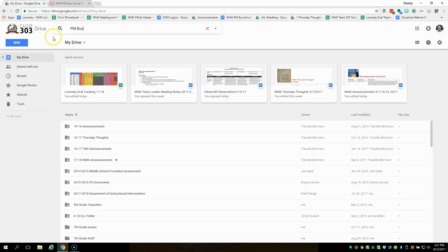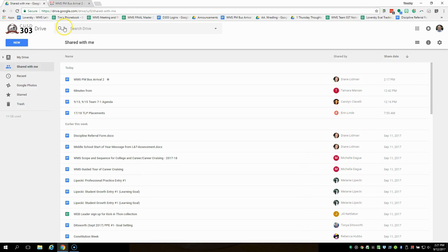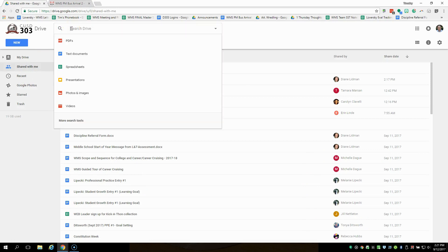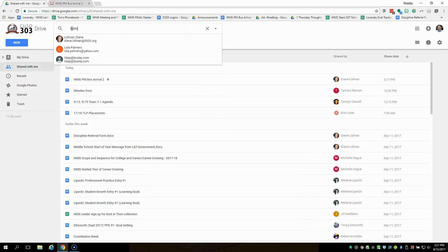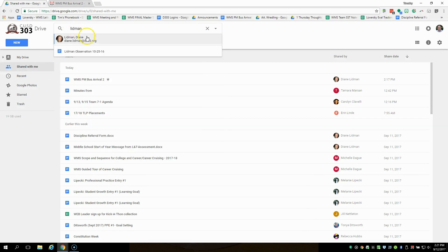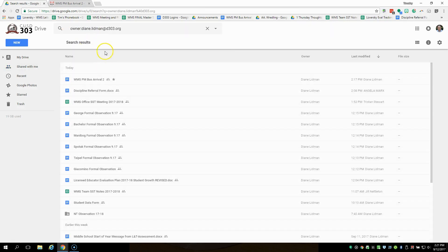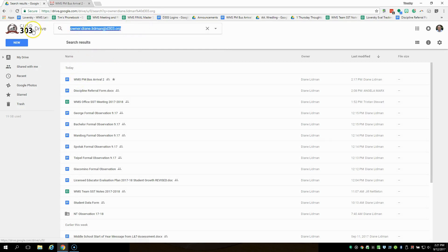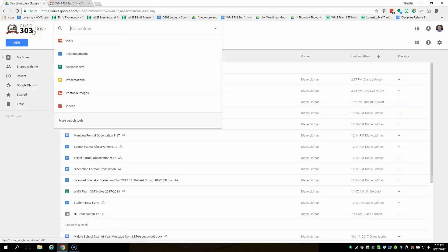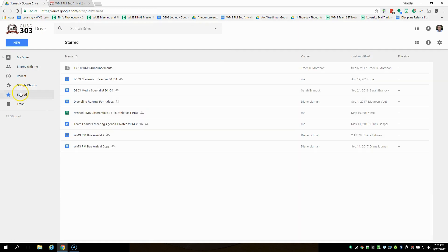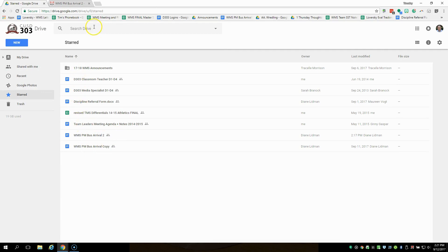So a couple of other ways you can find it is you can go to shared with me. And if I share it with you or Mrs. Lidman shares it with you, then I can find things that she shared with me. There's the PM bus arrival 2. So you could type in one of our email addresses. You could also click on things that are starred. And I don't have many things that are starred, but here's our PM bus arrival. So that star is a good thing to be able to do to find things very quickly.